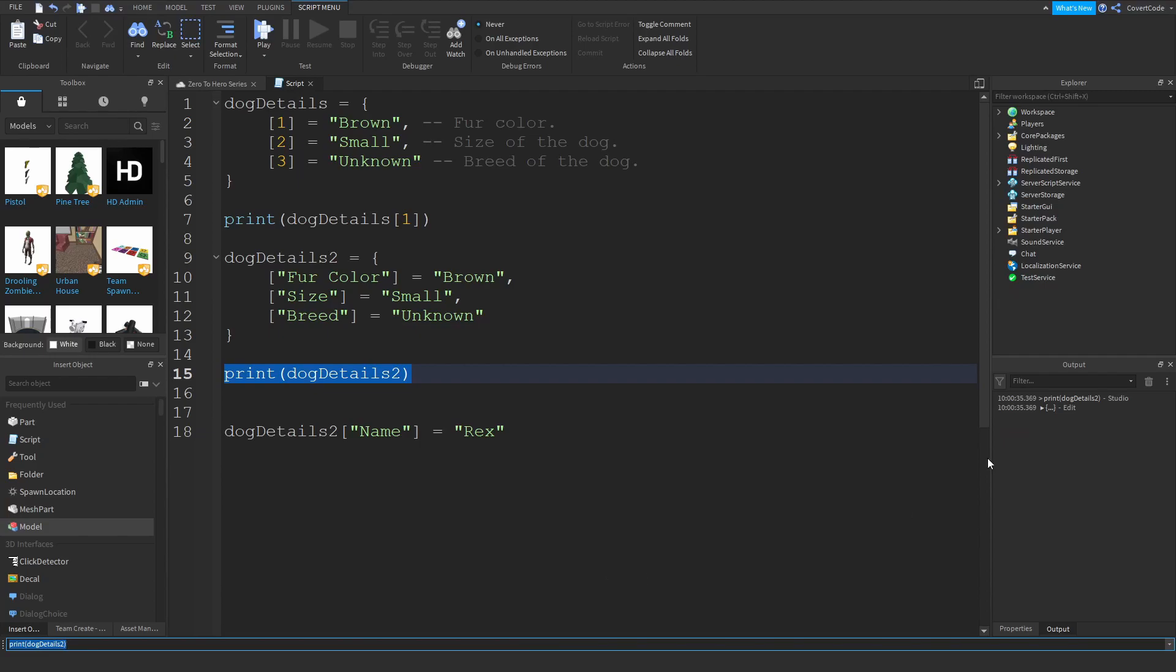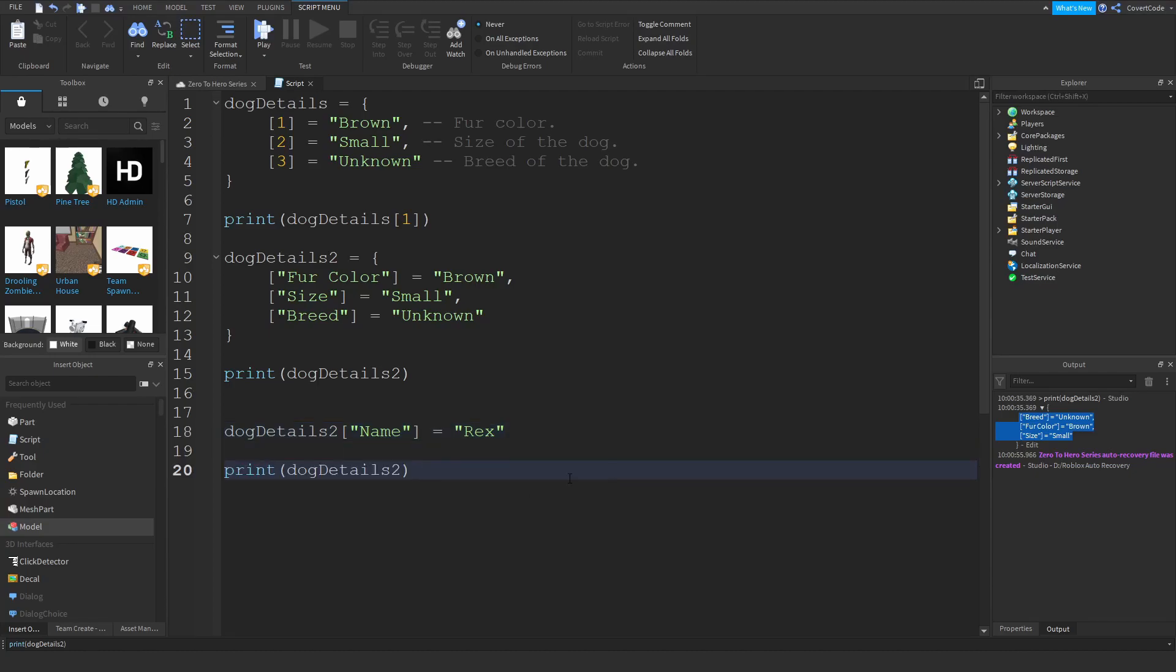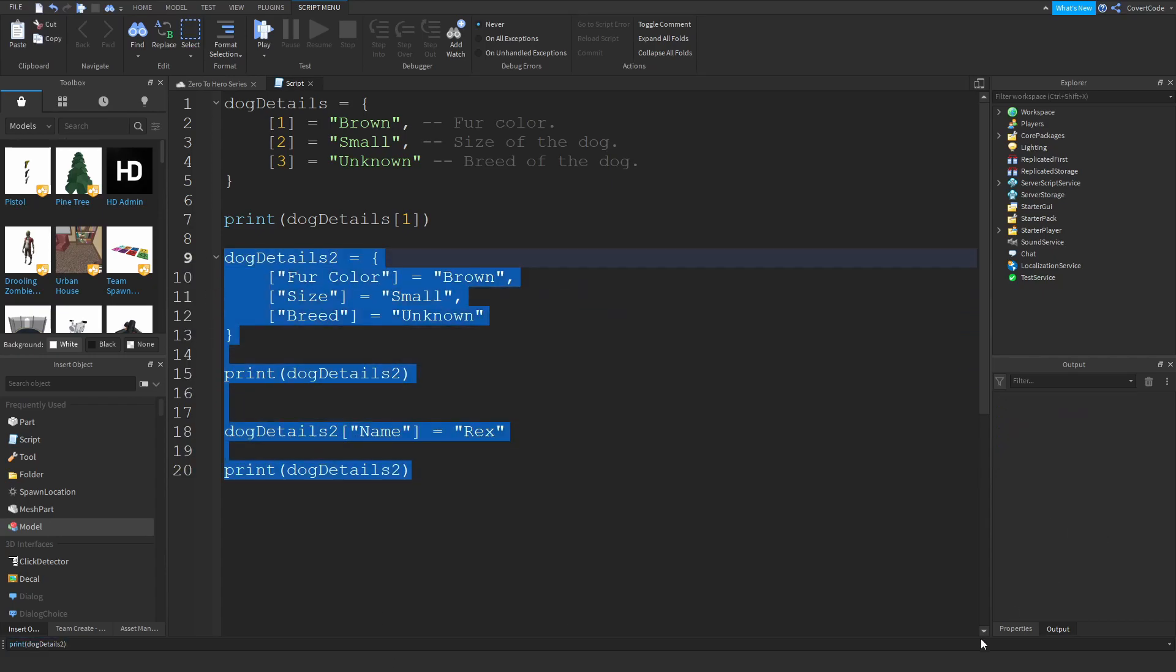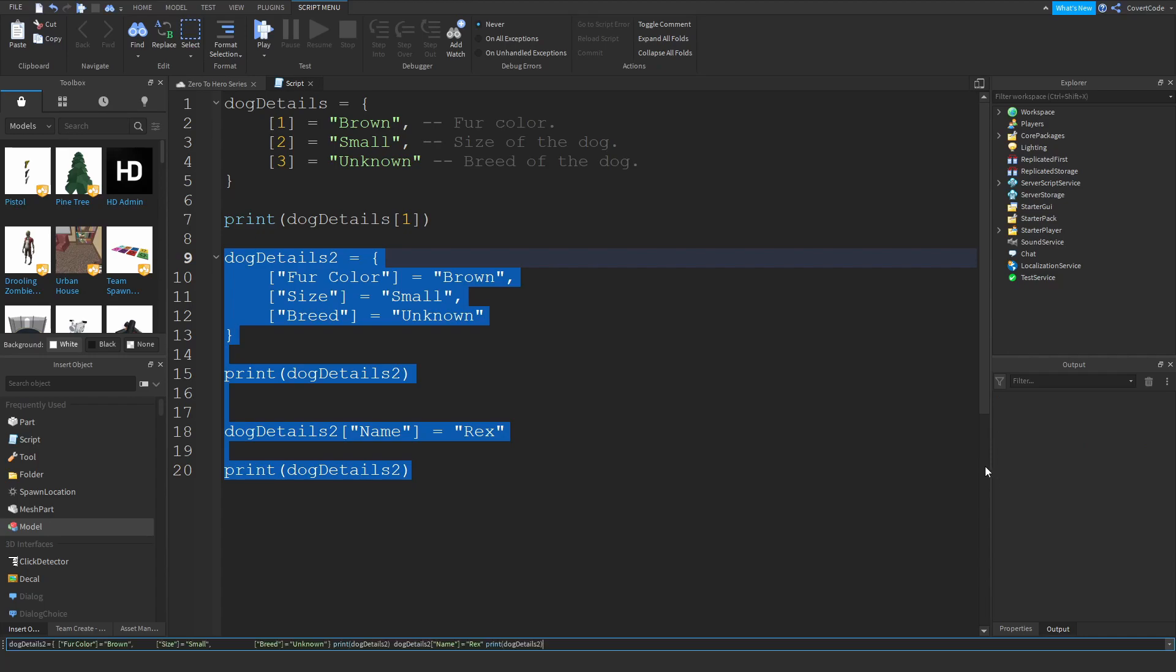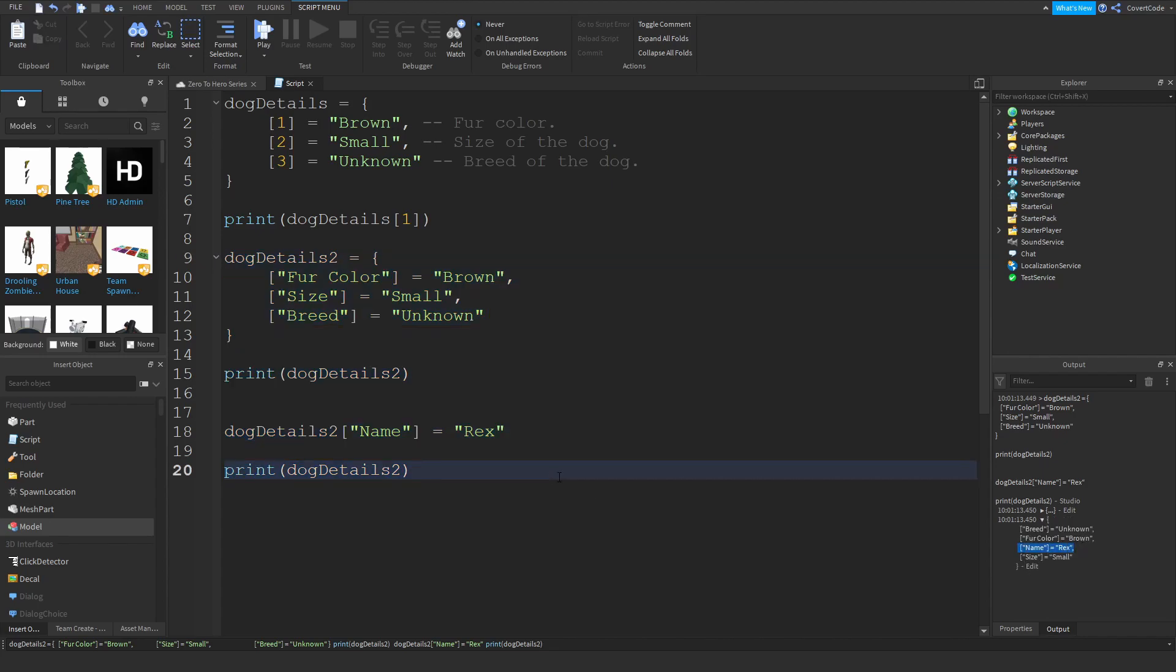If I print out the dog details dictionary, let me clear the output and paste. As you guys can see, you've got all of these. Just like tables, however if I print out the dictionary after I add the name element to it, it'll actually print out that there's a new element inside. So two tables: this is before we added the name element, and this is after we added the name element.